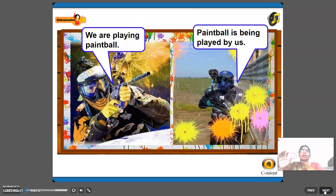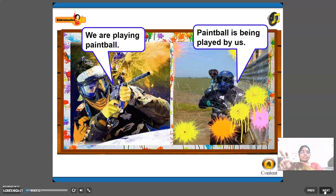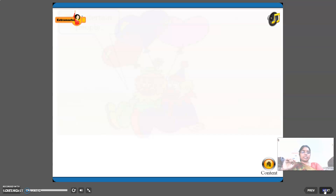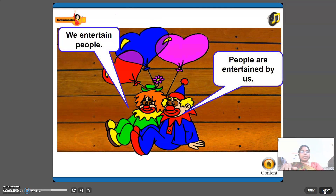First example: 'We are playing paintball.' 'Paintball is being played by us.' Observe these two sentences — both convey the same meaning. Similarly: 'We entertain people.' 'People are entertained by us.' Both carry the same meaning but are different voice forms.